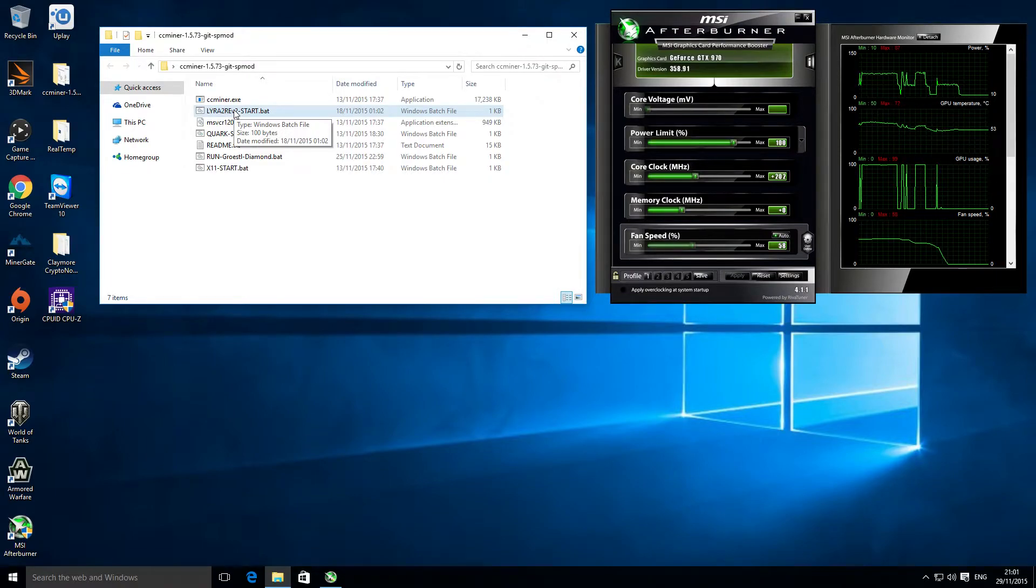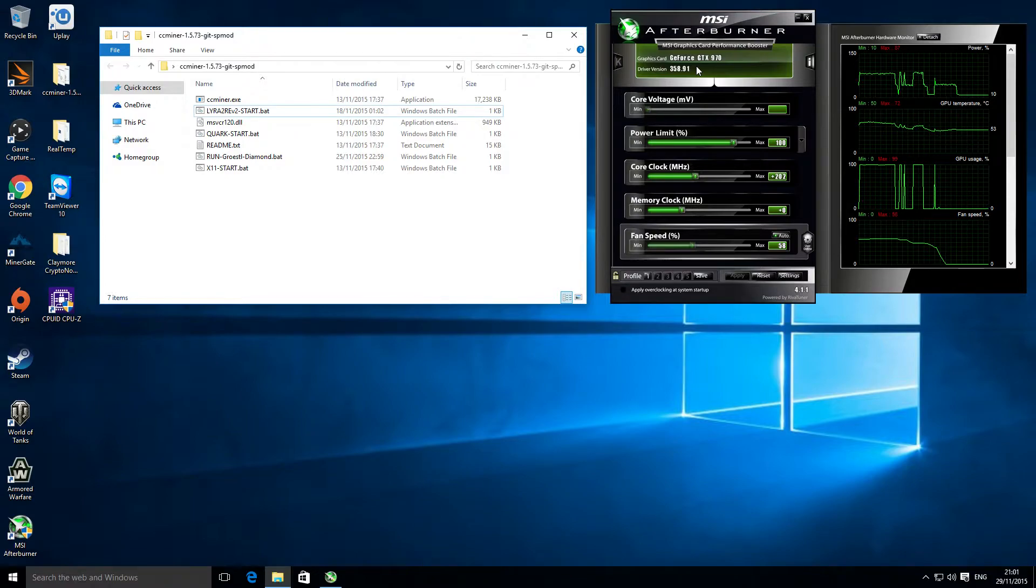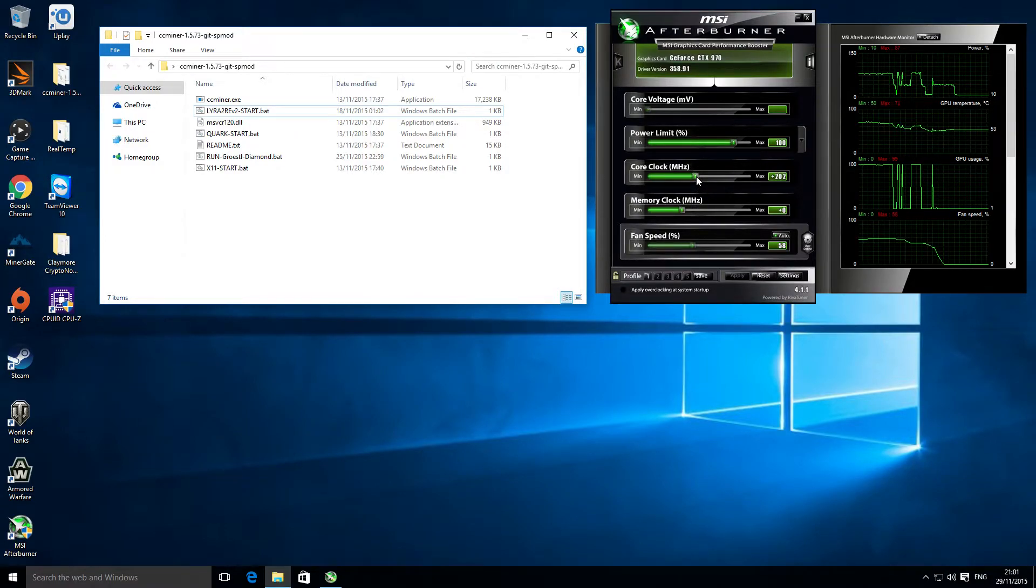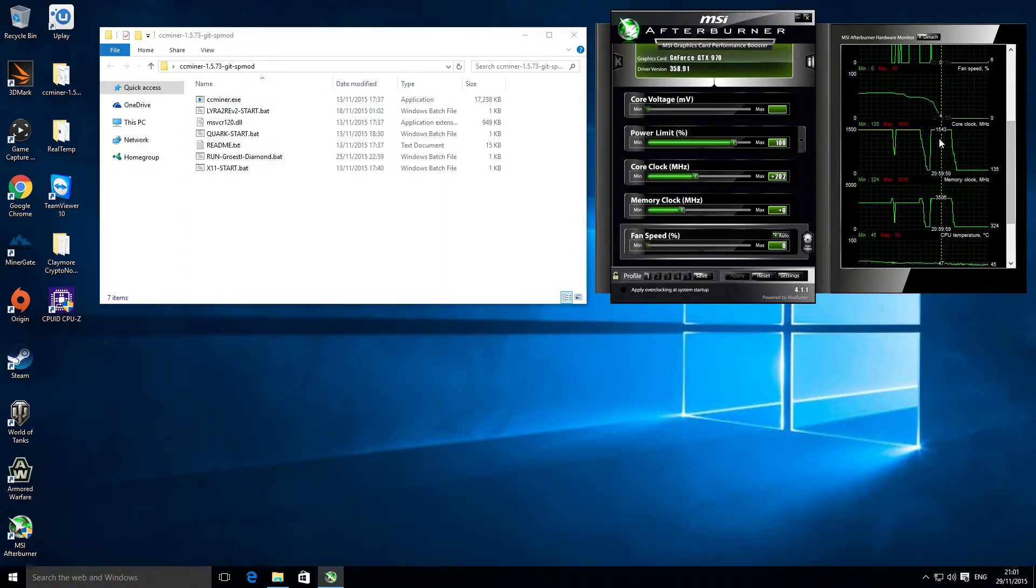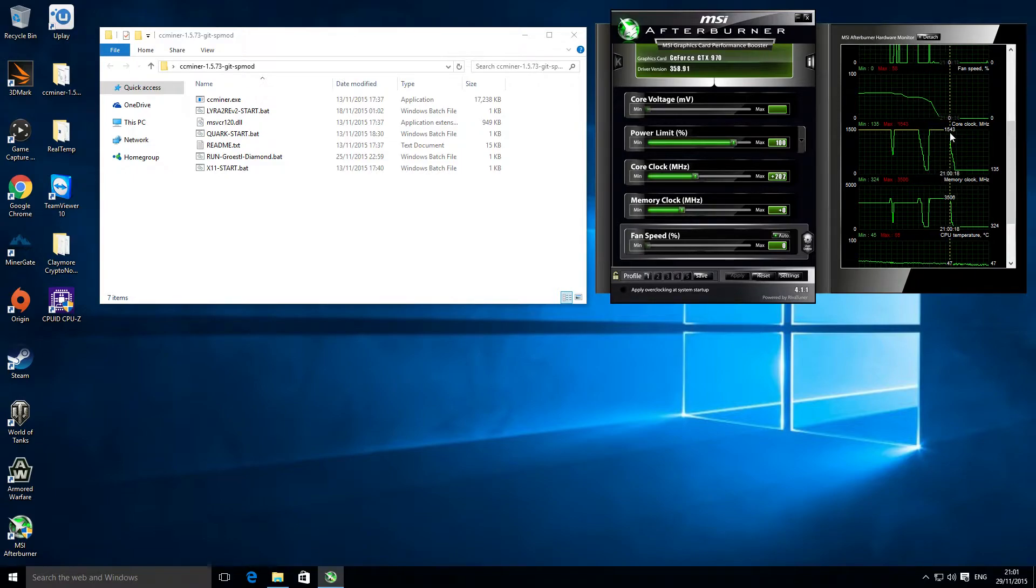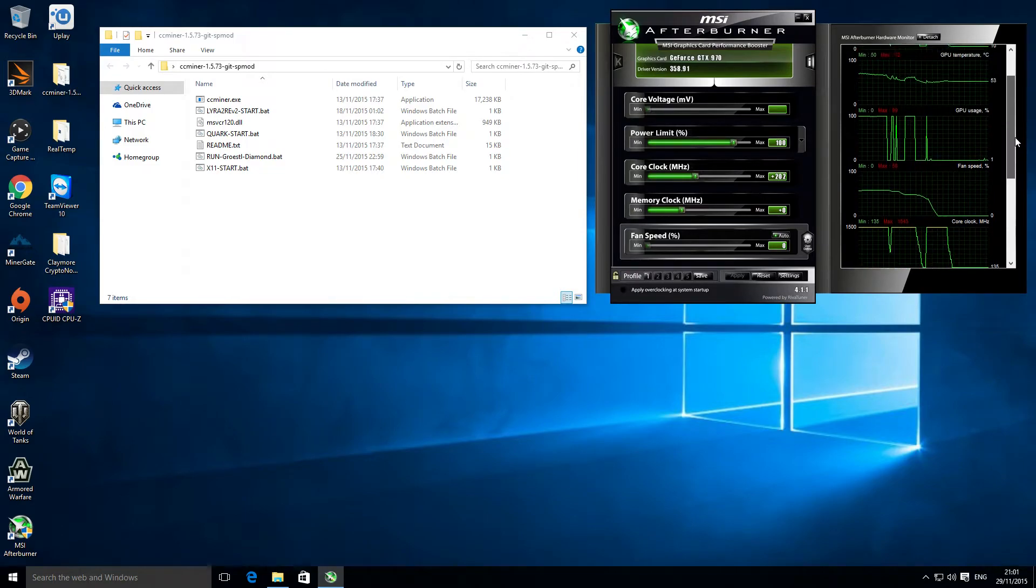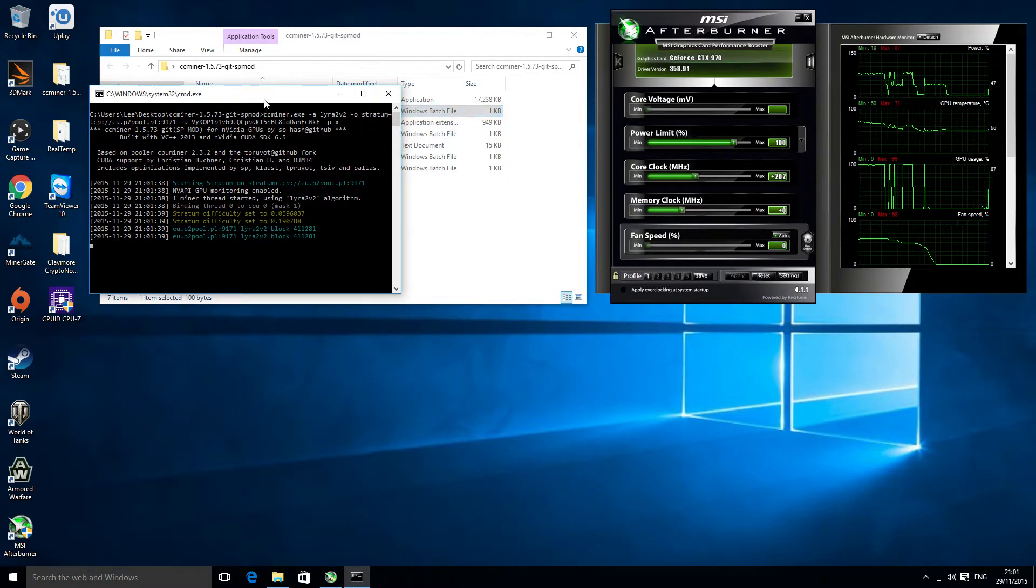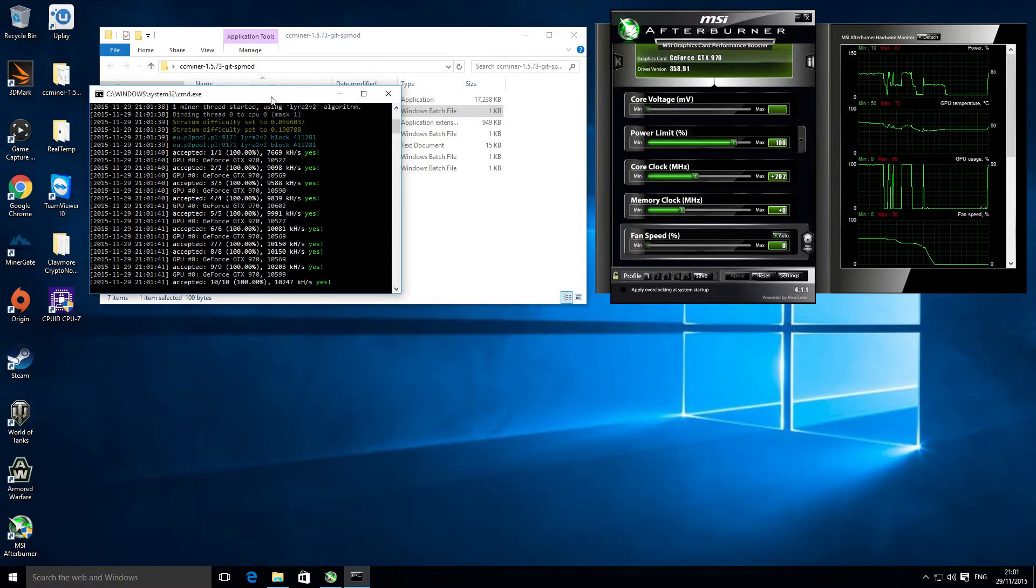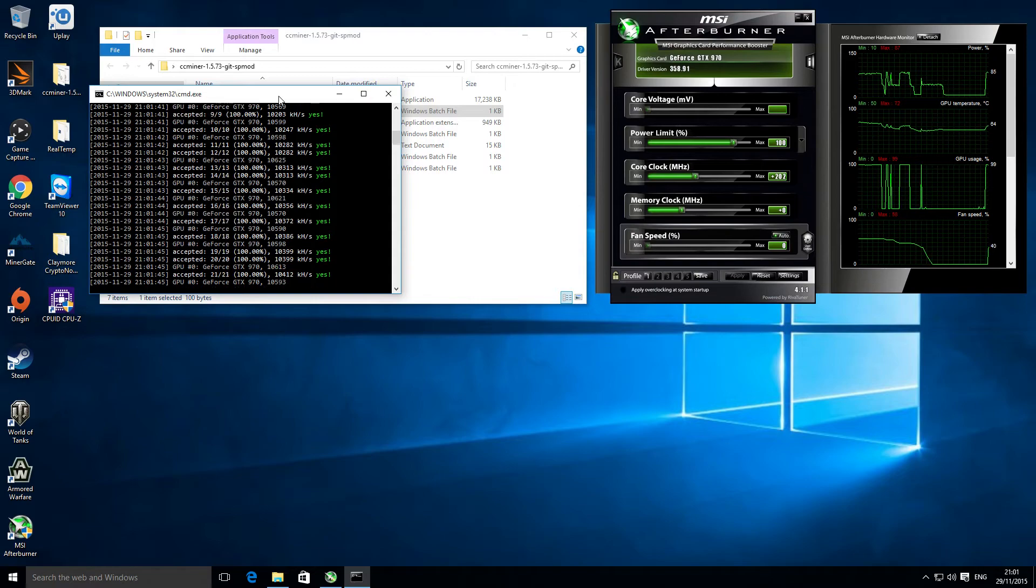The card I'm using is an MSI GTX 970 and I've got it overclocked a little bit. The standard clock is about 1,350 or something like that, and I've got it overclocked to 1,540-ish. That gets you a hash rate of about 10.5 mega hash, so it's pretty good.